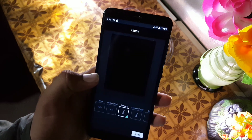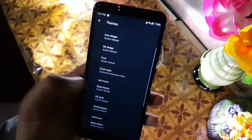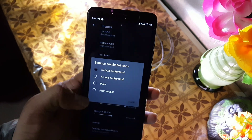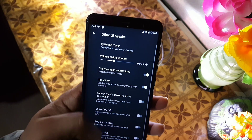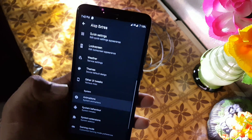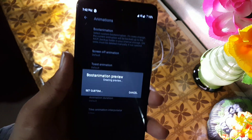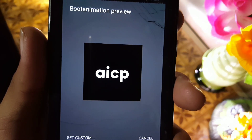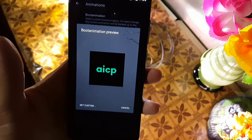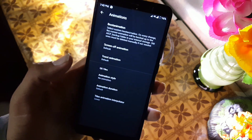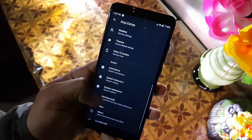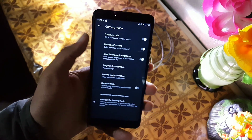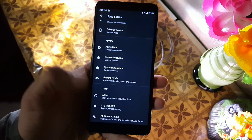Then we have the clock style, then you can change the base theme, then QS style. After it we have the other UI tweaks, some advanced settings, and then we have the animations — from here you can check your boot animation, which is the amazing boot animation of EC15 ROM. It looks pretty much beautiful and you can enter your own by clicking on the custom option. Then we have system behavior, then the system app remover where you can remove system applications, then we have the advanced gaming mode so you can play games smoothly, then we have the about log sheet and customization.